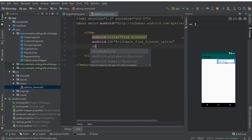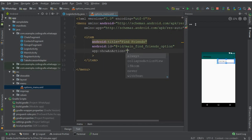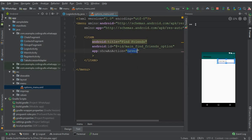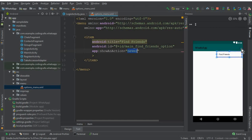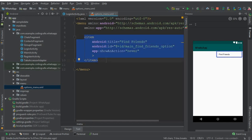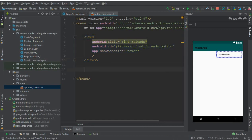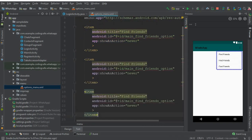Set 'showAsAction' to 'never'. This means the option will not appear at the top toolbar. We want these options to appear only when the user clicks the icon, so we choose 'never'.